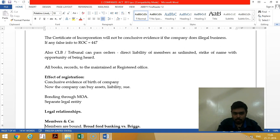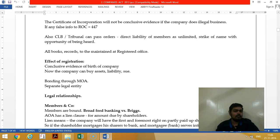CLB and Tribunal can pass orders in cases where forged documents were submitted to get the certificate of incorporation. Once the certificate of incorporation is given, the company gets its birth and can buy assets and liabilities in its own name.